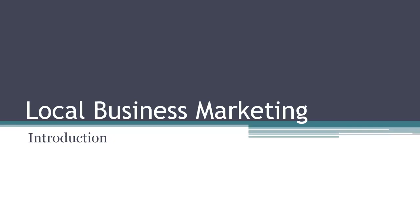Hi and welcome to Local Business Marketing. In this video, I'm going to walk you through an introduction to this course and what we're going to be going over.